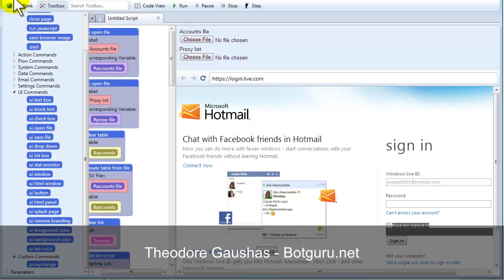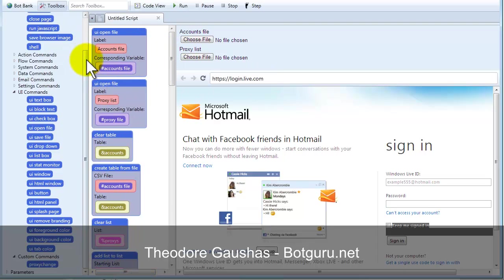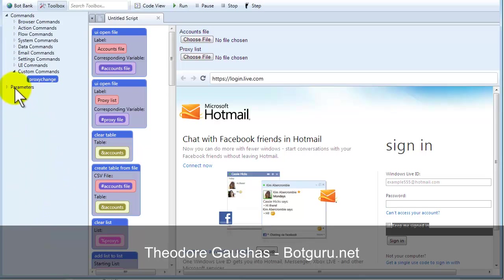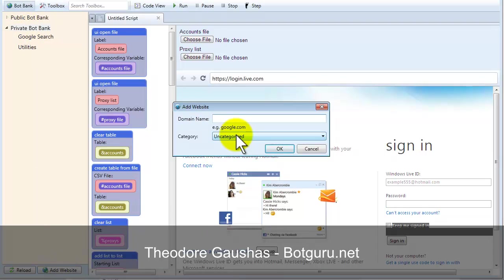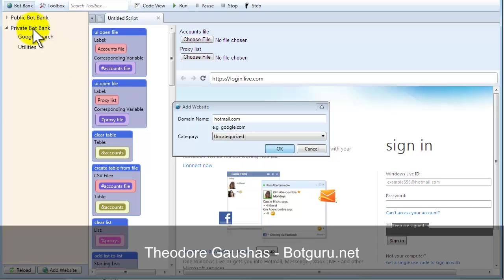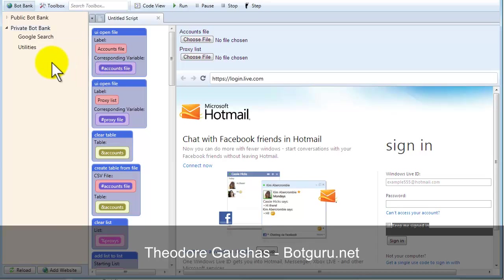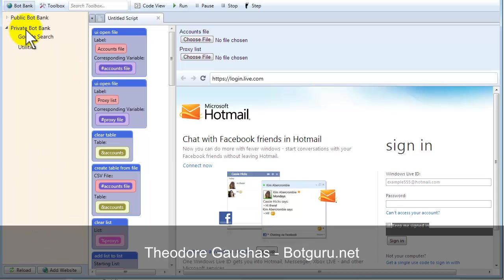If I wanted to, I could add this to my private bot bank, which, let me just open that up here for you. If I go over here to my private bot bank and say I wanted to add a website, and I'll just call it Hotmail.com. And, there's nothing really to organize that as, so I'll just add it that way. If I just right-click on this and add category, go with Hotmail.